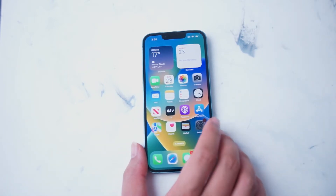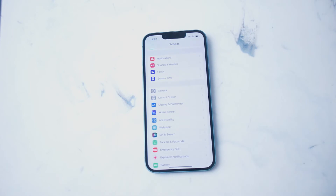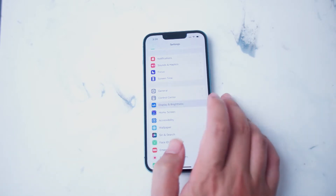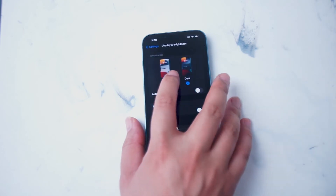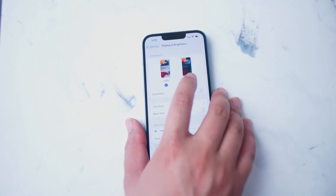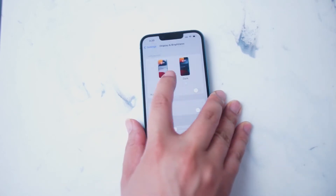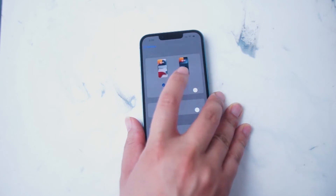So to get started, what you want to do is hit your settings button. From there, what you want to do is look for Display and Brightness. This is right below Control Center and above Home Screen. You hit Display and Brightness, and then from there you'll notice that the first choice is to turn on light or dark mode, which you can do here. And as you can see, the iOS will switch from light and dark mode.